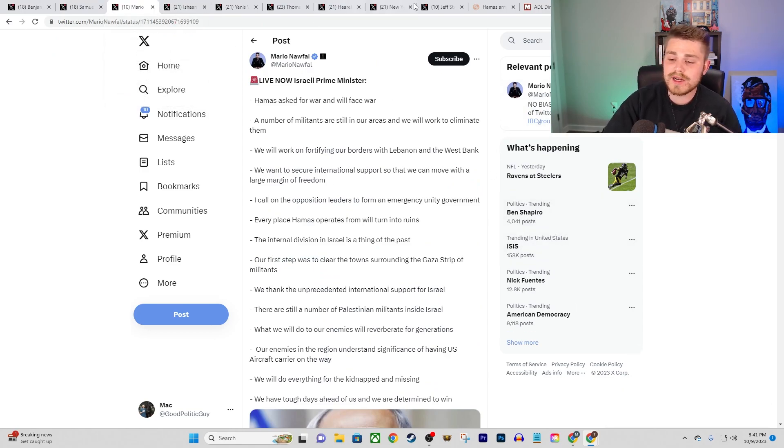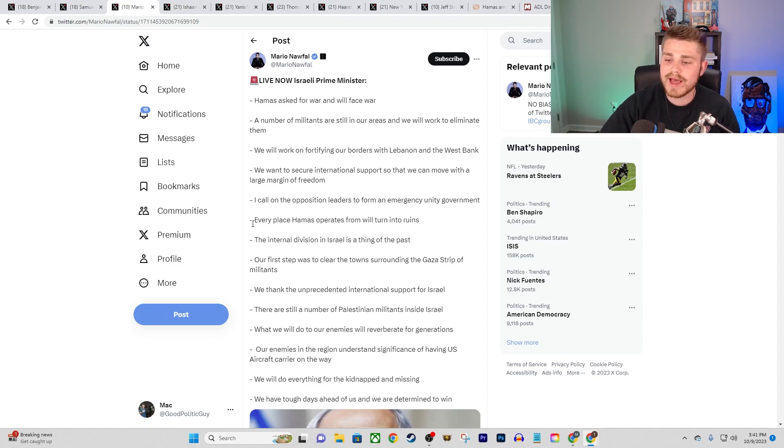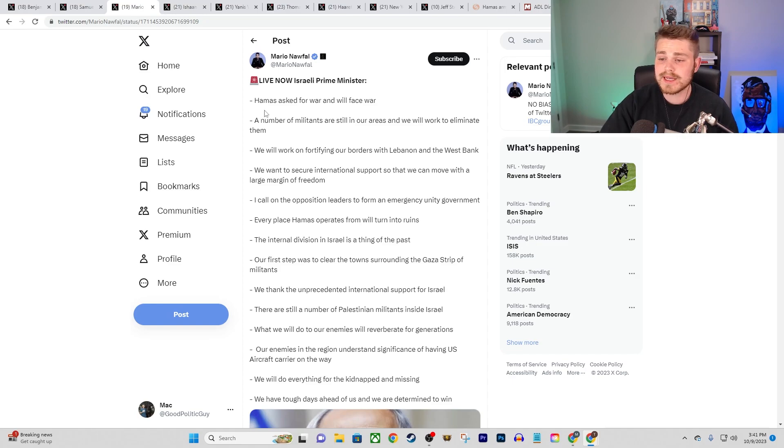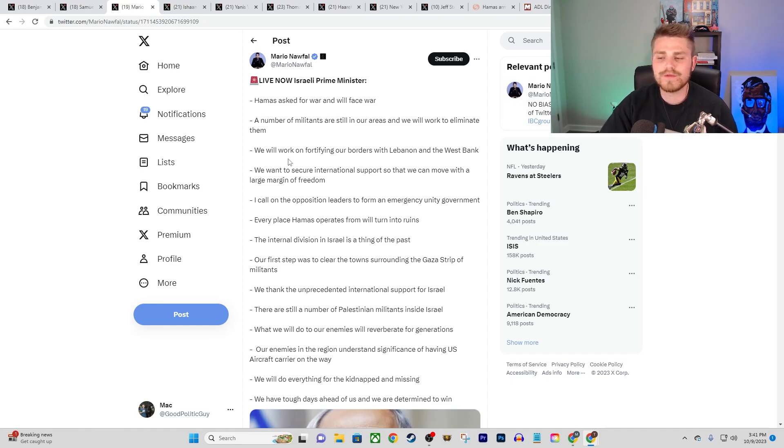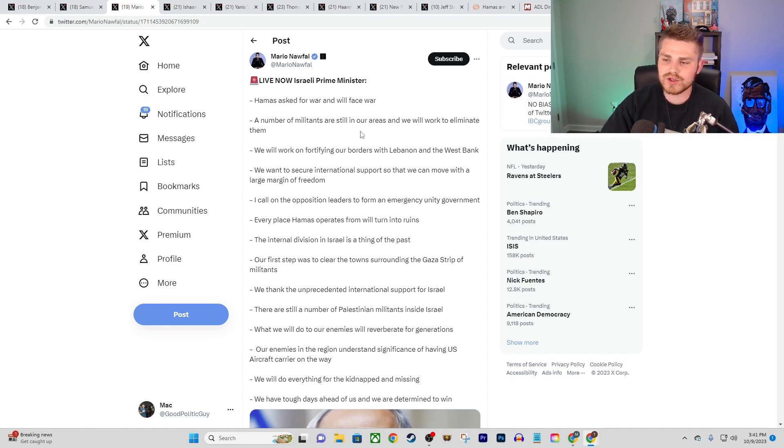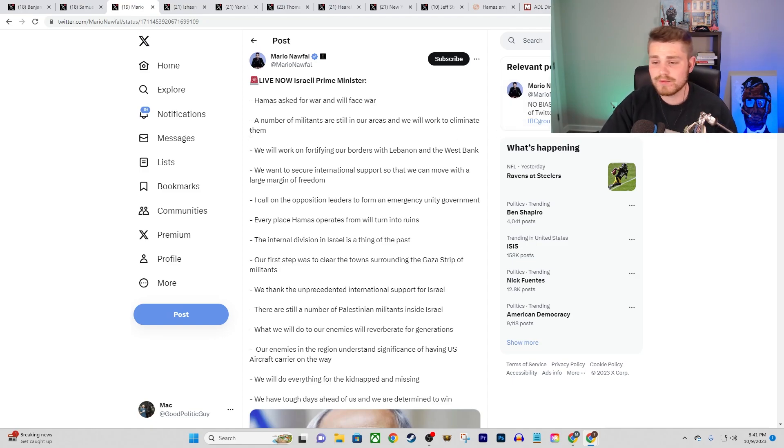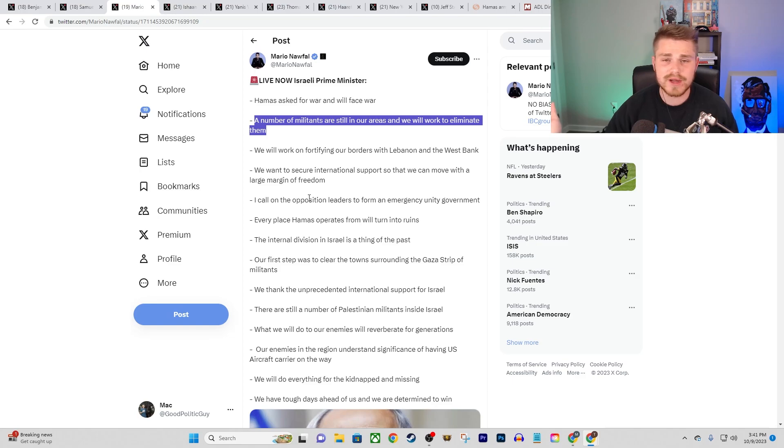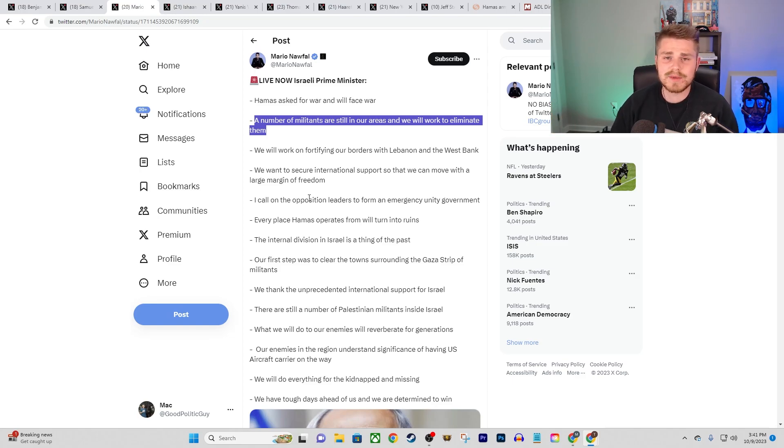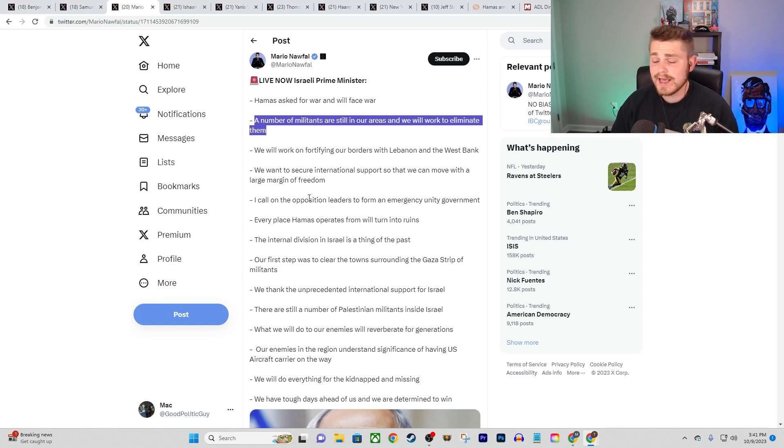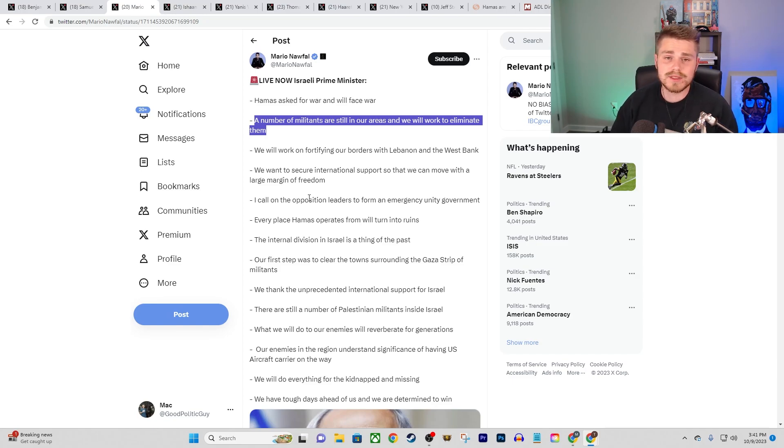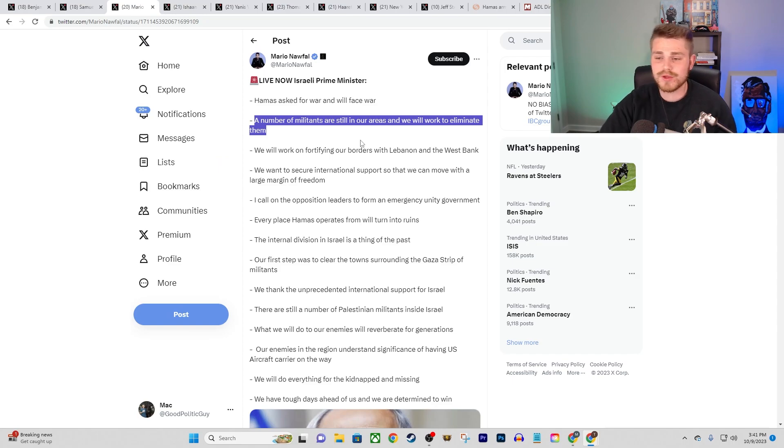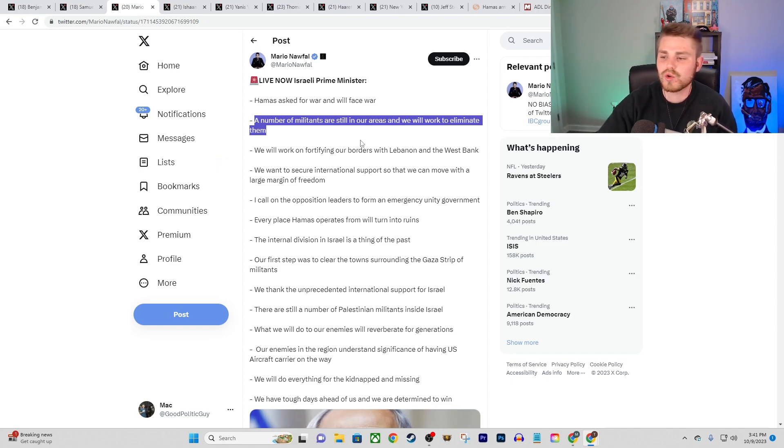We also had an update here from a recent speech that Benjamin Netanyahu gave. He basically lays out some of the bullet points here saying, Hamas asked for war and will face war. A number of militants are still in our areas and we will continue to eliminate them, which is kind of insane because this is like the first time in modern history that this kind of a military operation has been successful by Hamas.